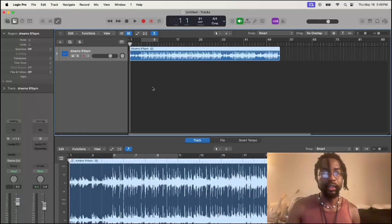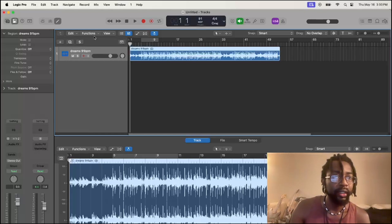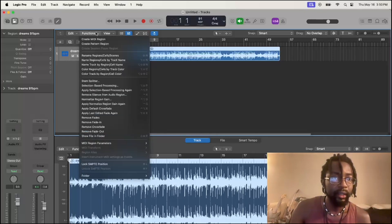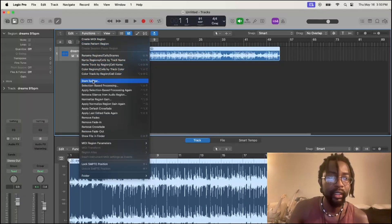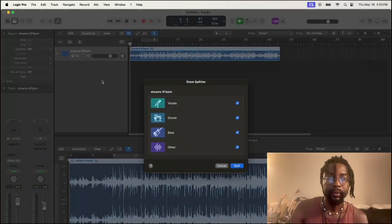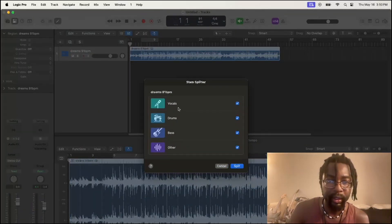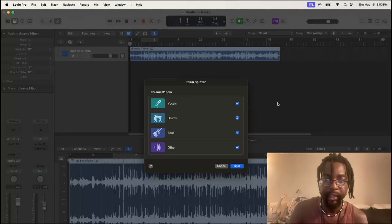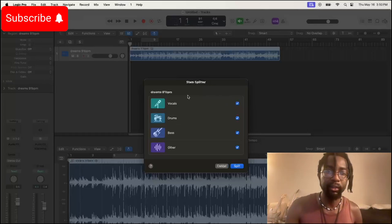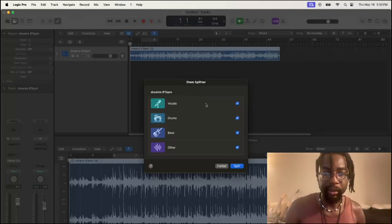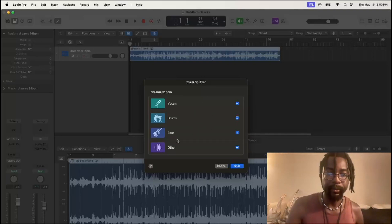All right, the first thing we're going to do is go ahead and get our stem separated. Go to Functions, then Stem Splitter. It's going to ask you what you want to chop out. I don't have vocals on this track — actually wait, I do have vocals on it. Yeah, there's a vocal in the sample, so I'm going to keep everything and split it.